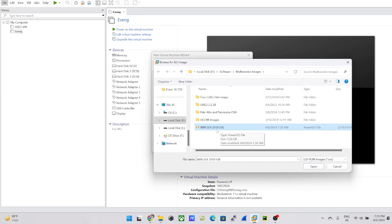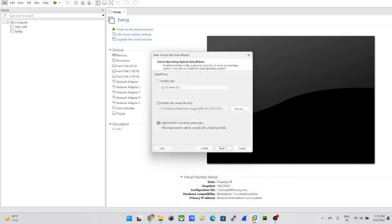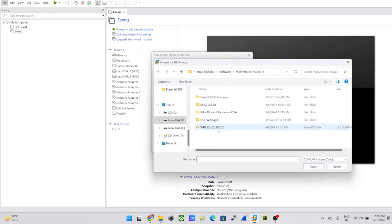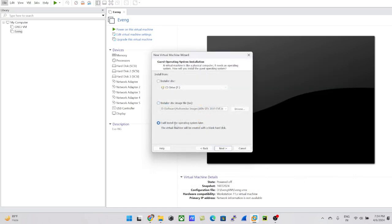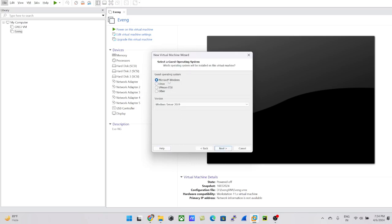I'll show you two different ways to do it. Either you can select the 'Installer disk image' option and browse to select the ISO file wherever you downloaded and saved it, or you can choose 'I will install the operating system later.' I'll go with the latter option for now.